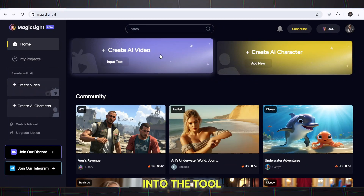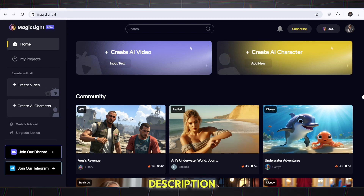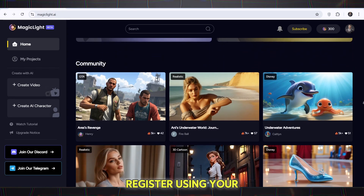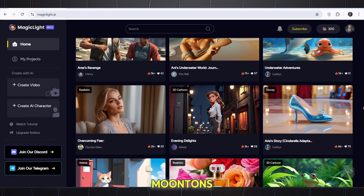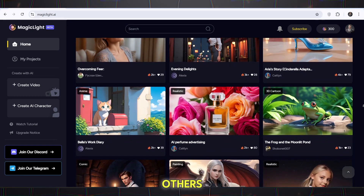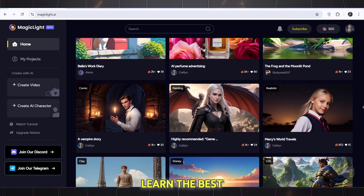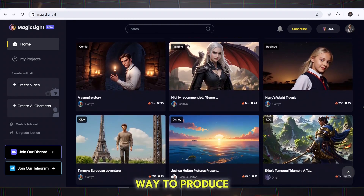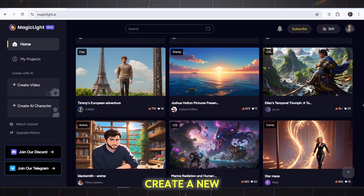Register and log into the tool. Click on the link in the description and register using your email. On this page, you can view videos made by others. Watching these videos will help you learn the best way to produce videos with this tool.